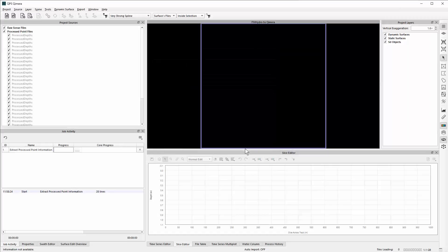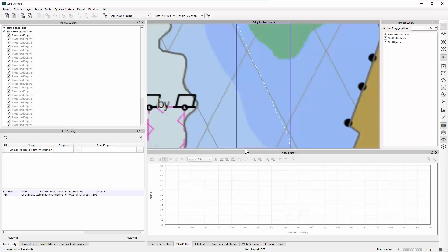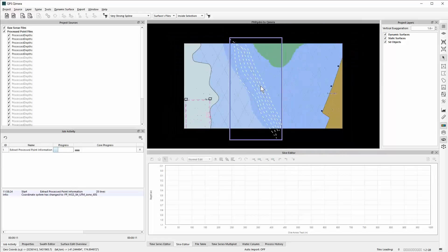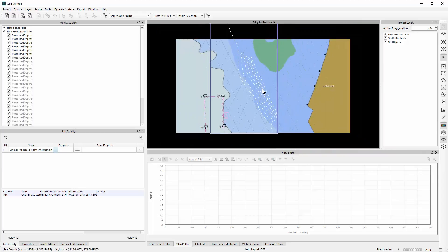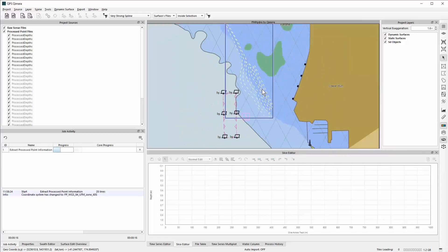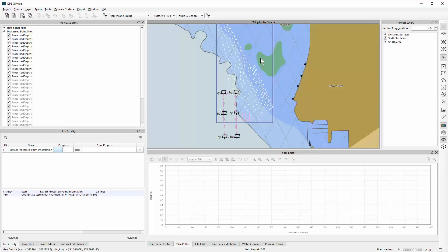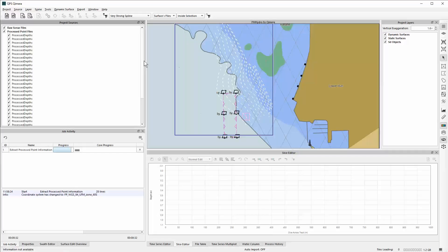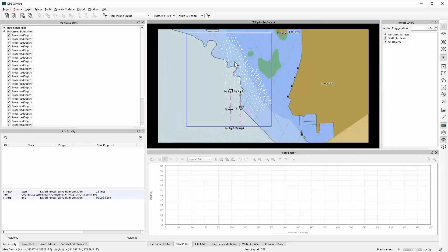This takes the data in and extracts the line files — similar to how it happened in DMagic. One of the nice features in Chimera is the ability to have an ENC background. If you already have ENCs in the system, it finds where the line is and automatically places it in the correct location, bringing up the ENC behind it. It goes through and extracts all that information quite quickly.